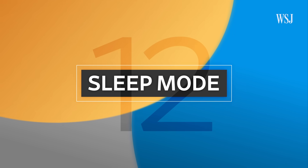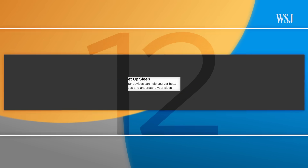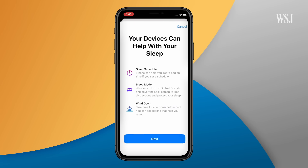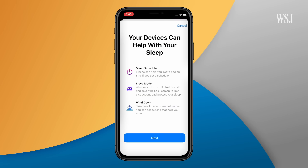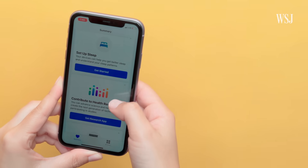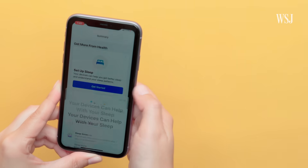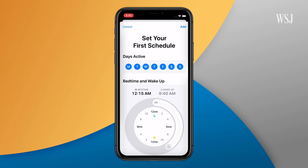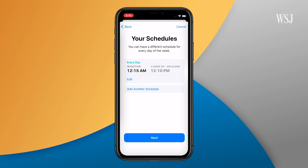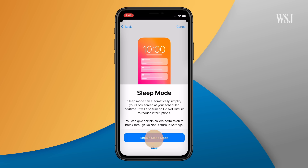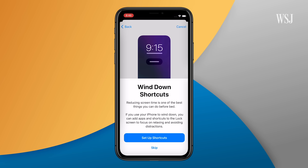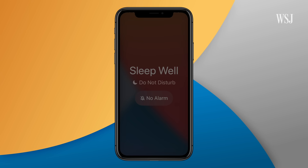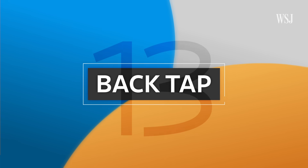Number twelve: sleep mode. In the health app, set up sleep mode so your device sleeps when you do. First, set your sleep hours. Then you can enable sleep mode, which will turn on do not disturb and disable notifications from lighting up your home screen. The entire screen just goes to sleep till you tell it to wake up.